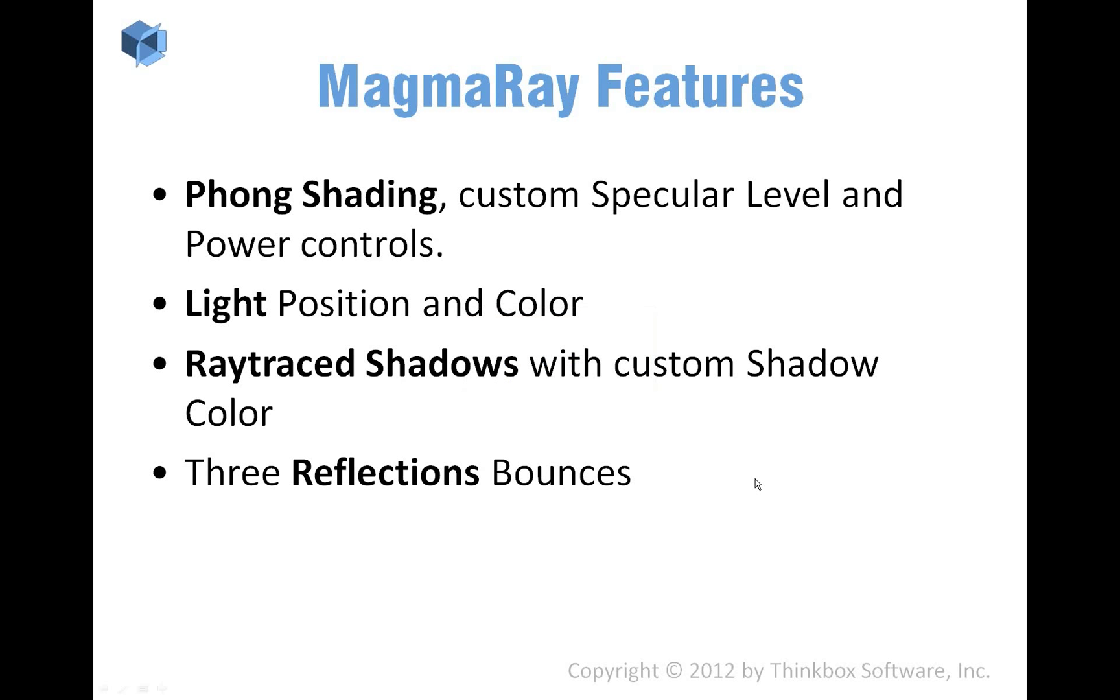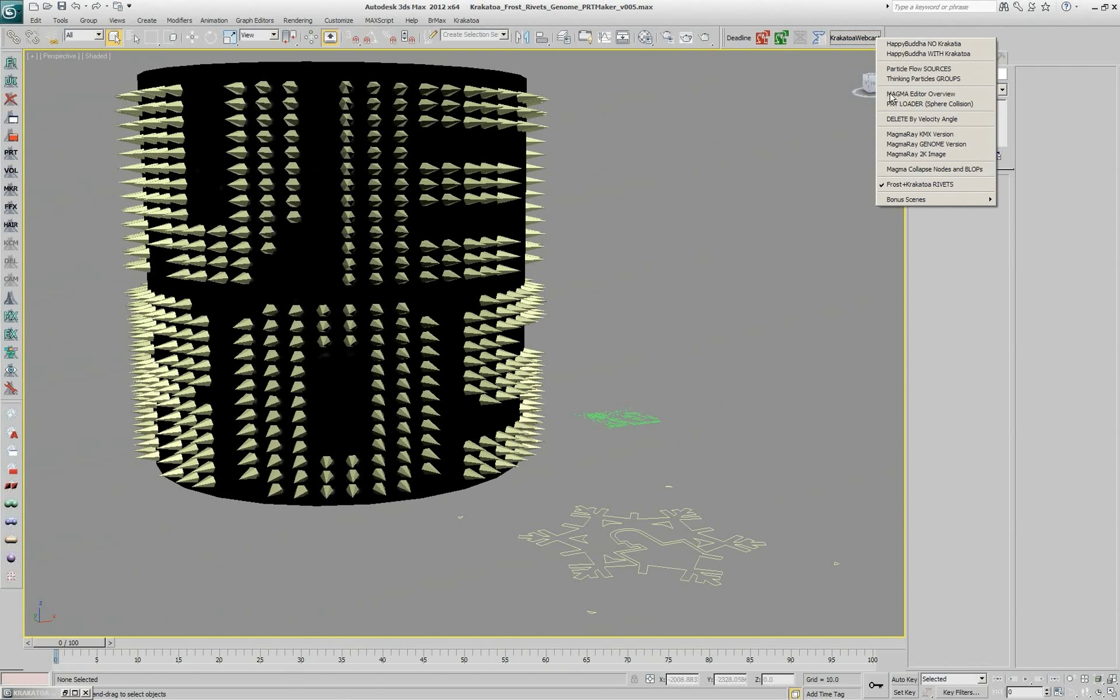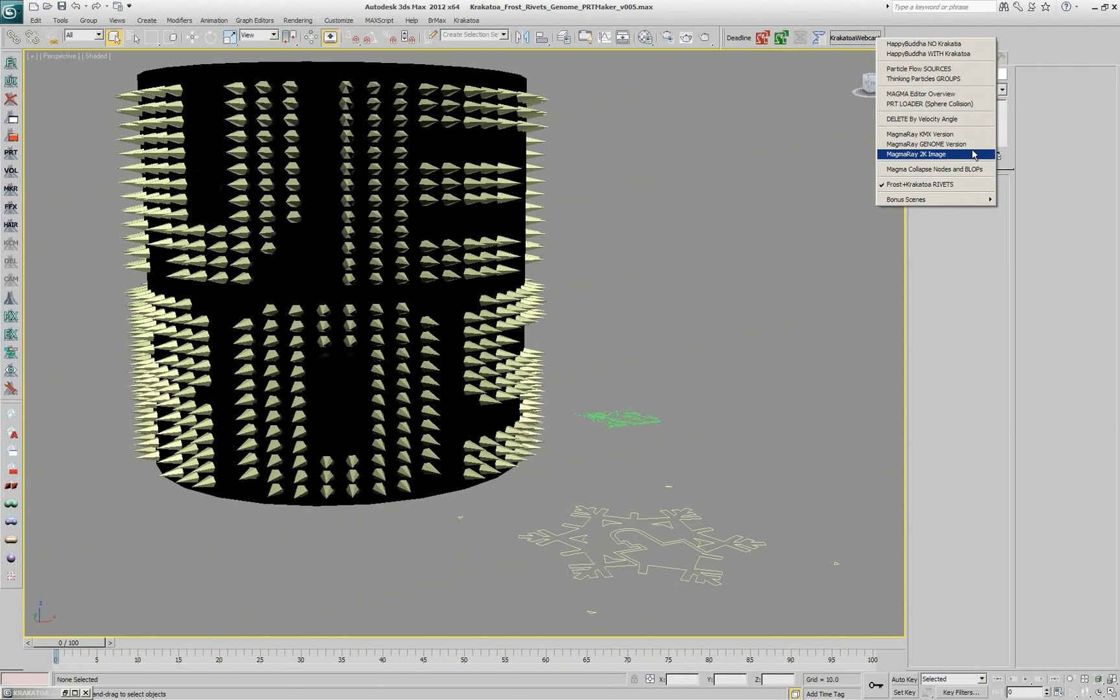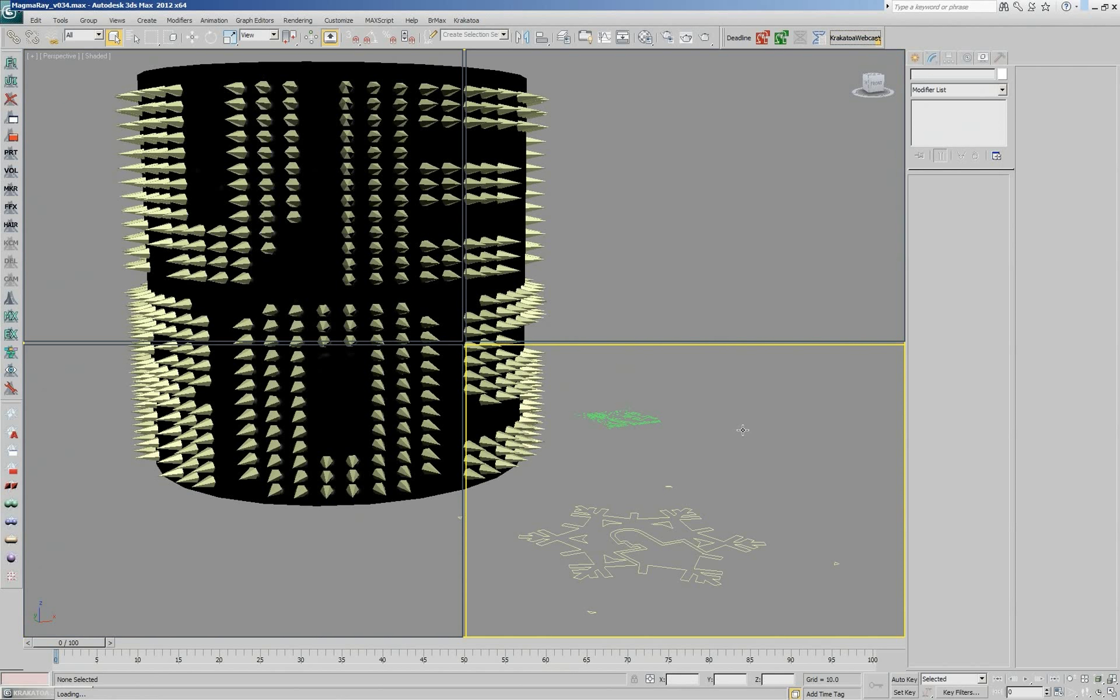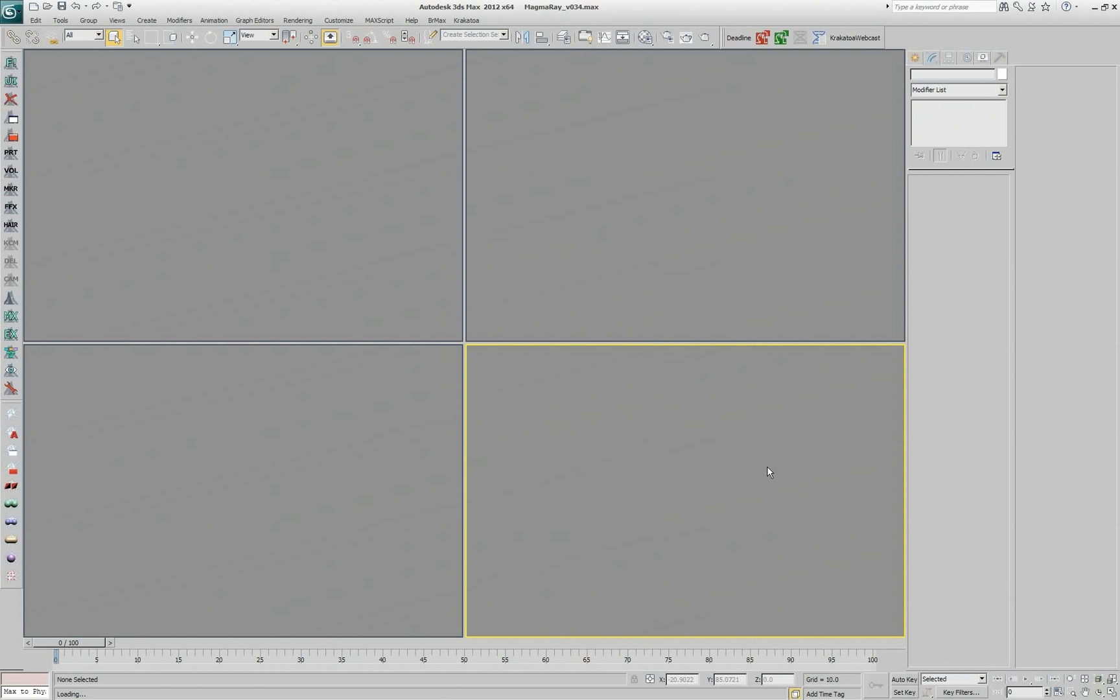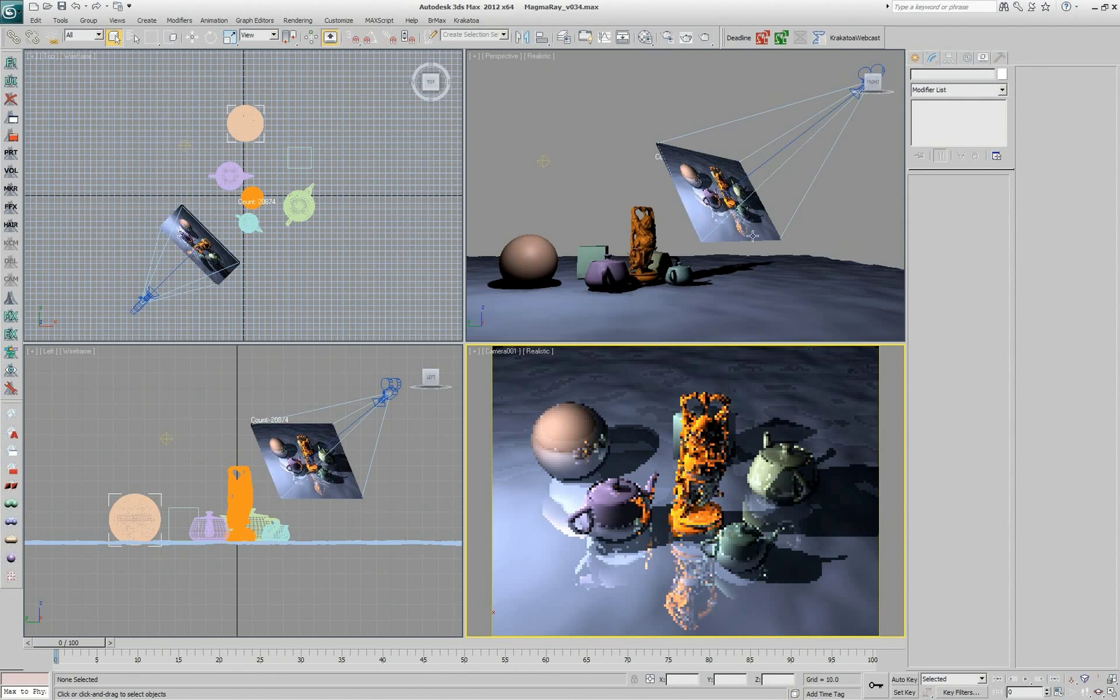Magma ray is actually a very simple hack that simulates or recreates a ray tracer using the features of magma. I have a scene that has a bunch of geometry objects in it, and I have a plane that was converted to particles. I'm shooting a ray from the camera through each particle on this plane and hitting the geometry behind and performing my own shading.